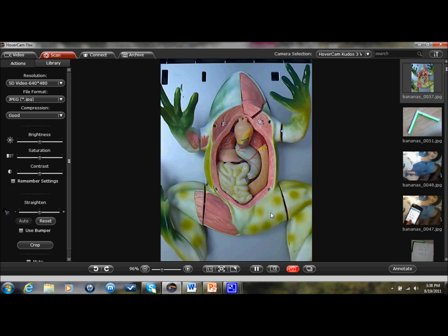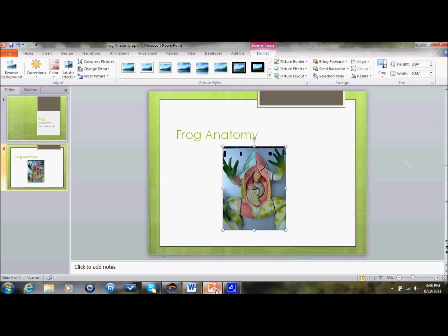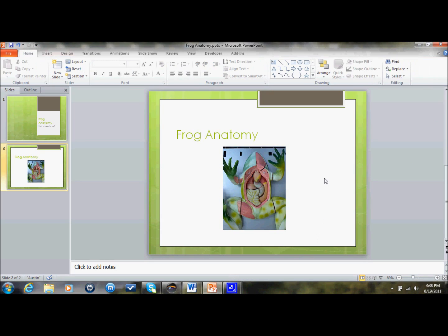Then it appears in my PowerPoint slide, and because I went to the green section it comes back into Flex so I can do more work. Let's go look at the PowerPoint presentation just real quick — you can see that scan is now right there in my slide. This is a real quick, easy way to create a nice little slideshow presentation using this scan.